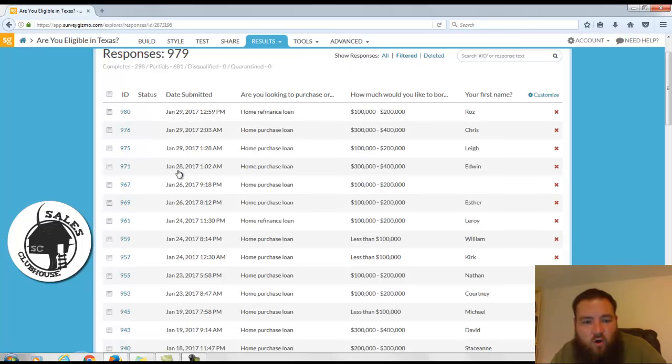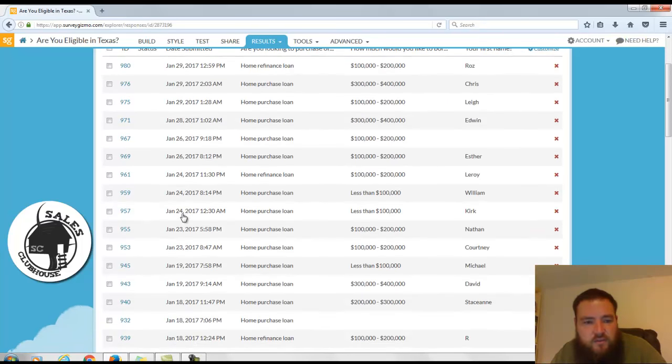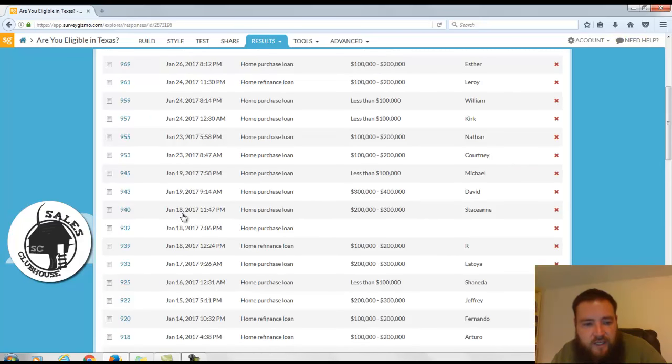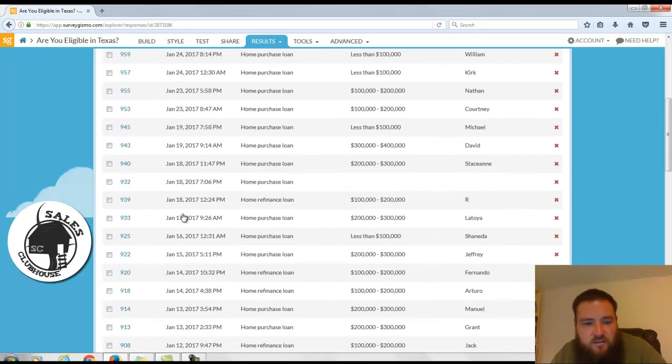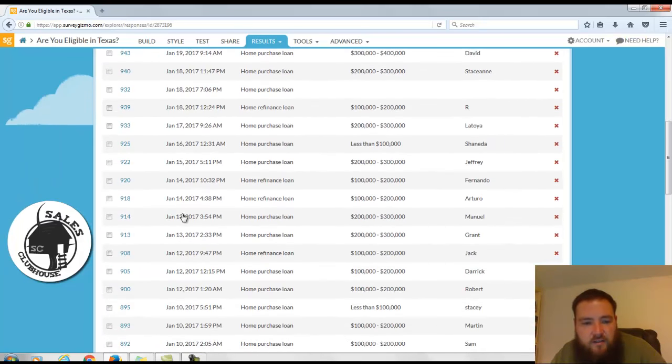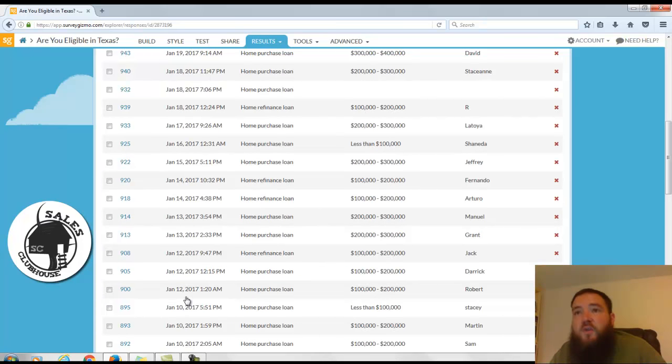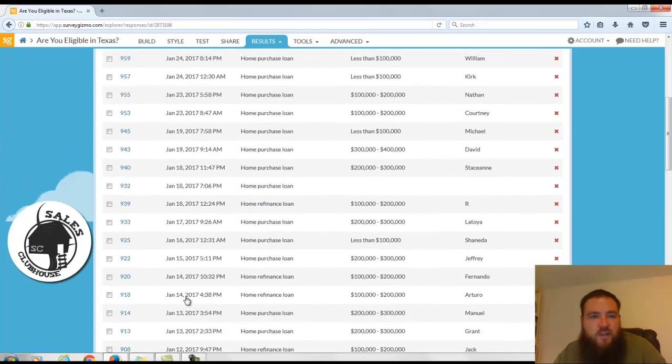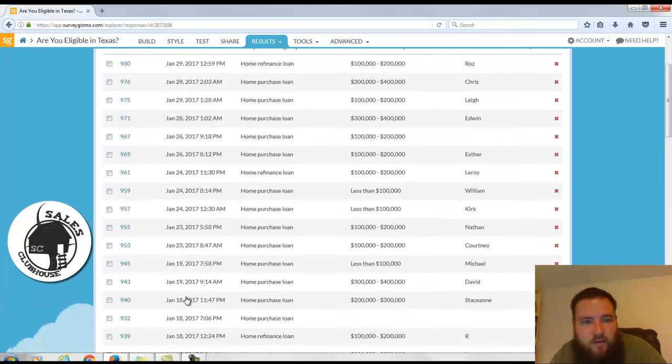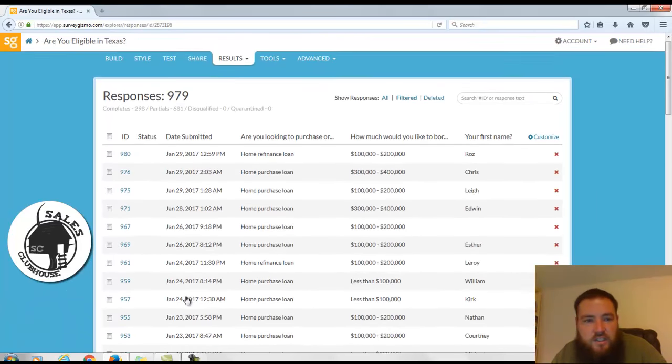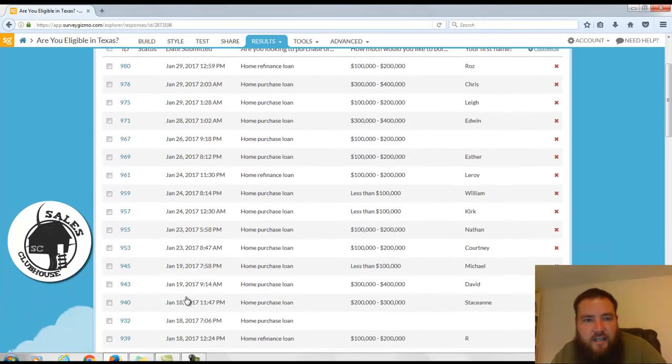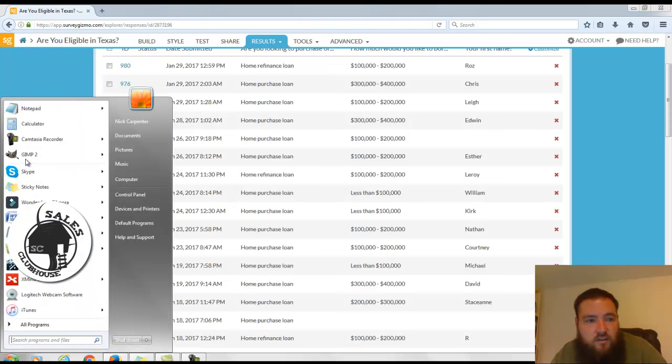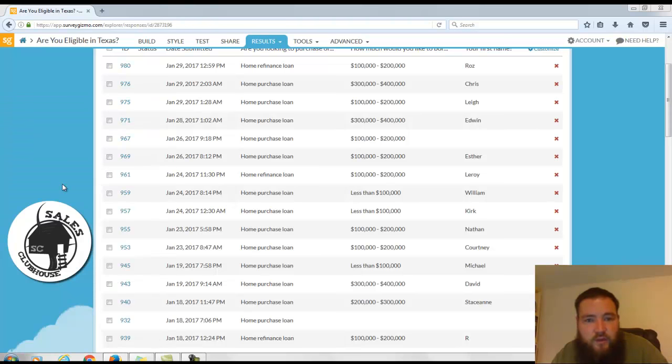And you can see all these leads, we've generated 89 homebuyer and refinance leads for this one campaign since January the 10th. So we've been launching this campaign now, it's been live now for about three weeks and we've gotten 89 leads over a three-week period.